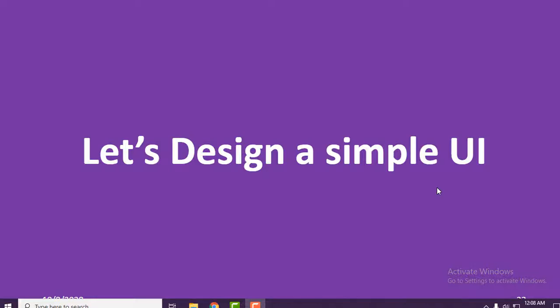Hello everyone, welcome back to Android Fiesta. This is SM Massif and this is the second part of my tutorial series — introduction to Flutter. In this tutorial I'm going to show you how to design a basic UI in Flutter.